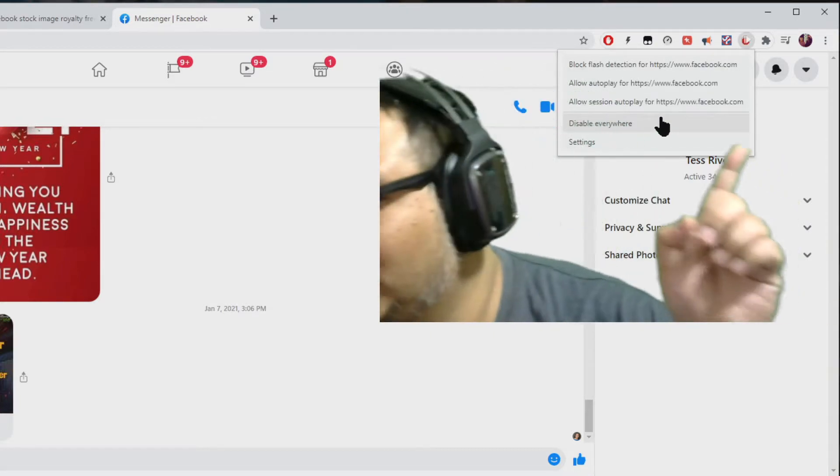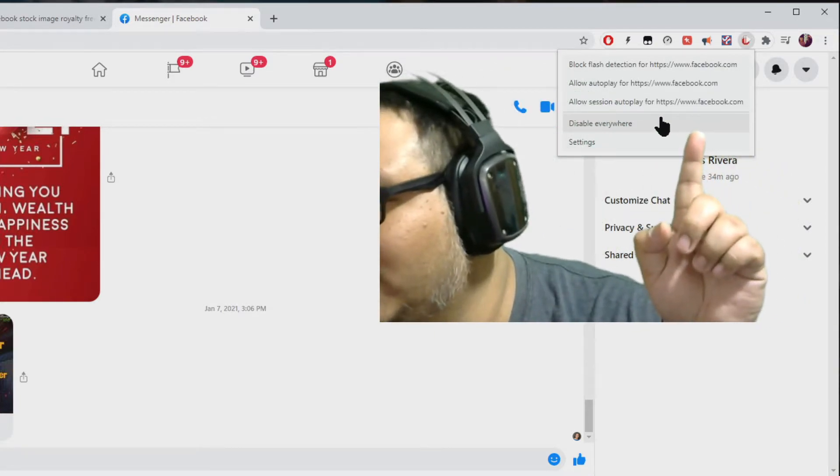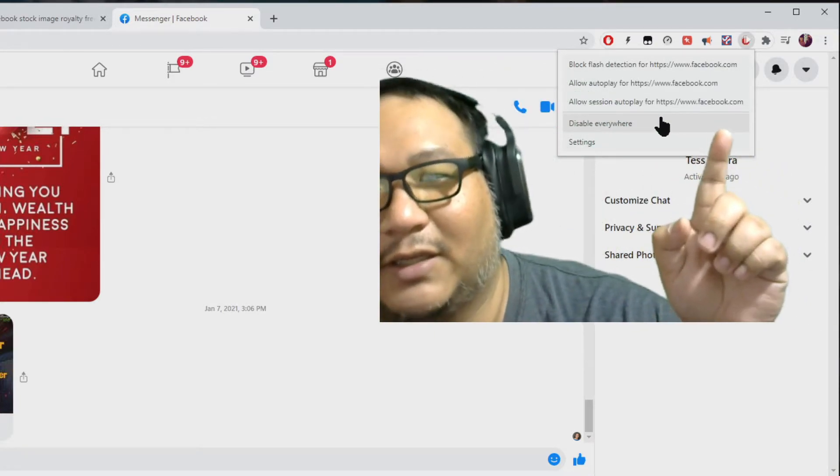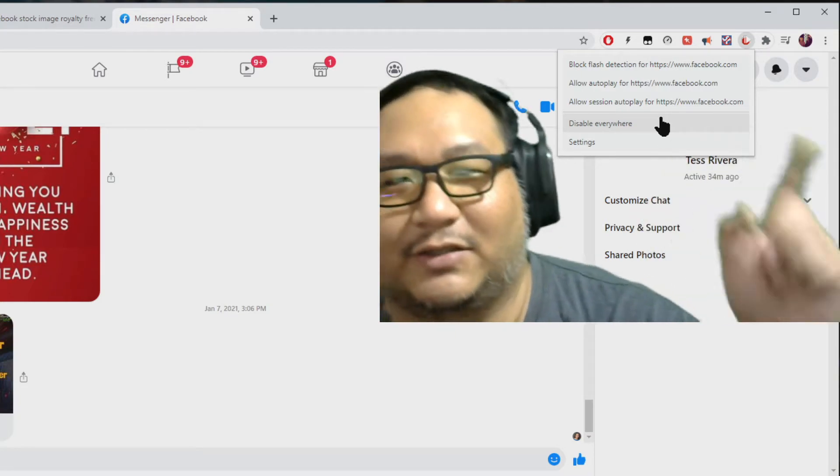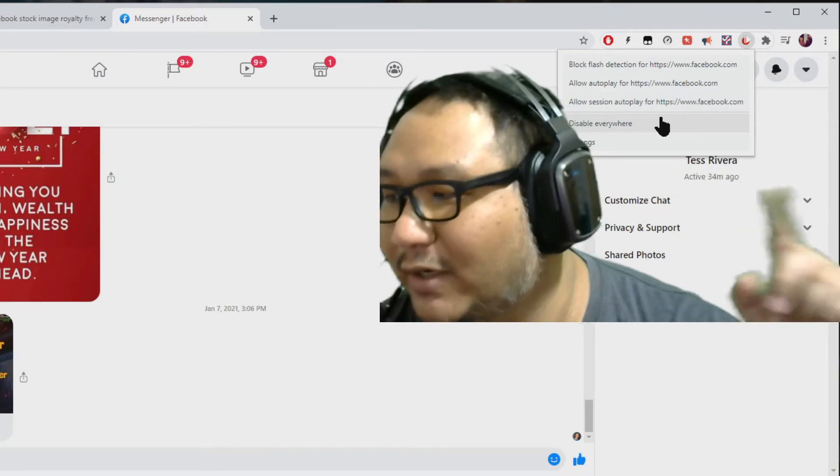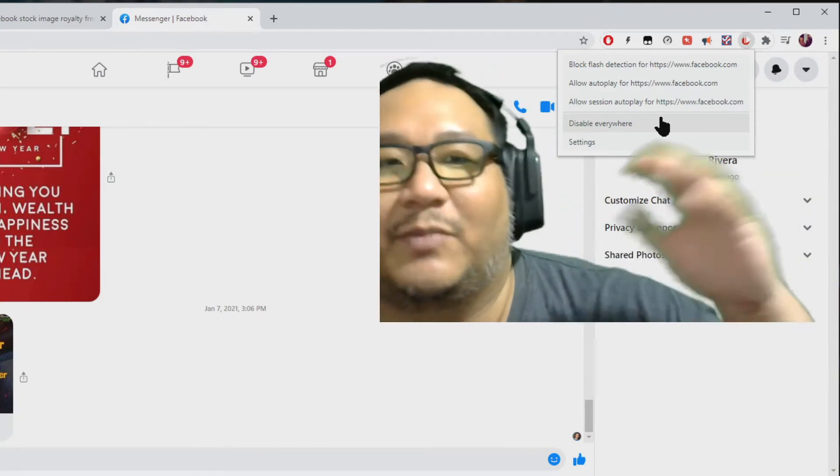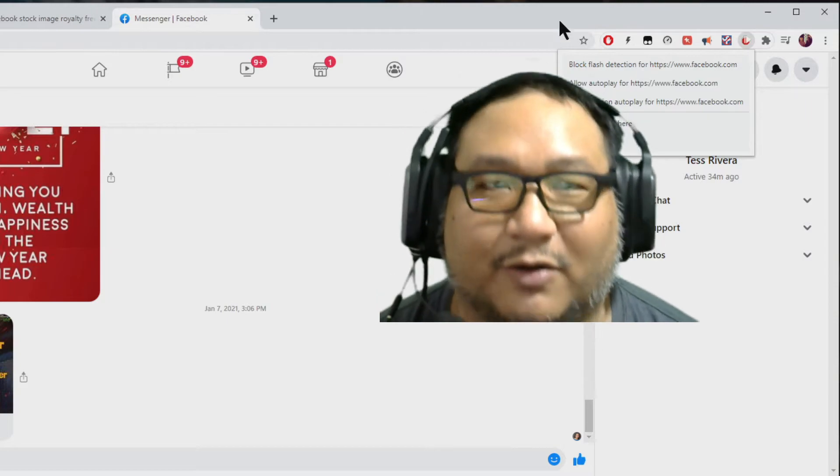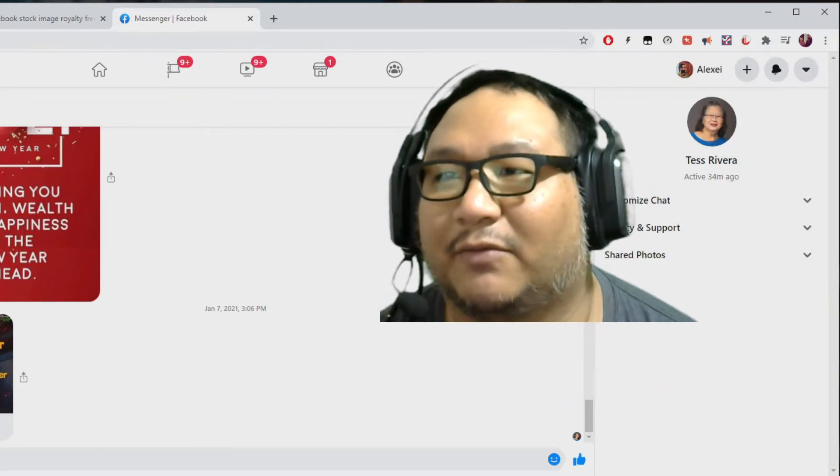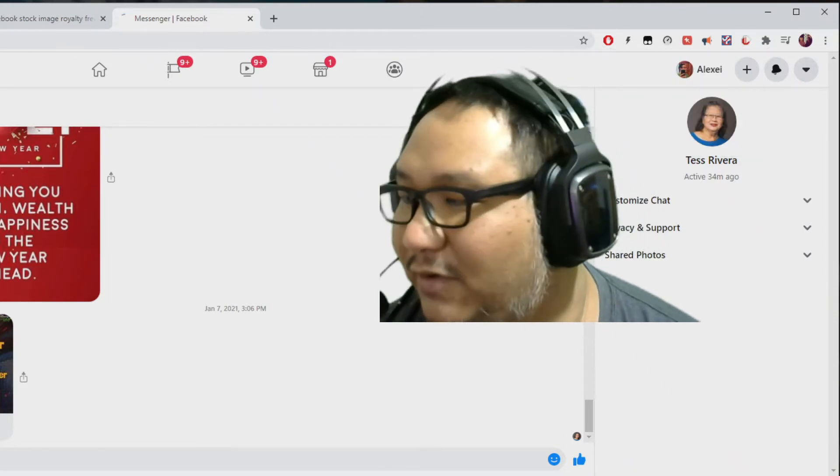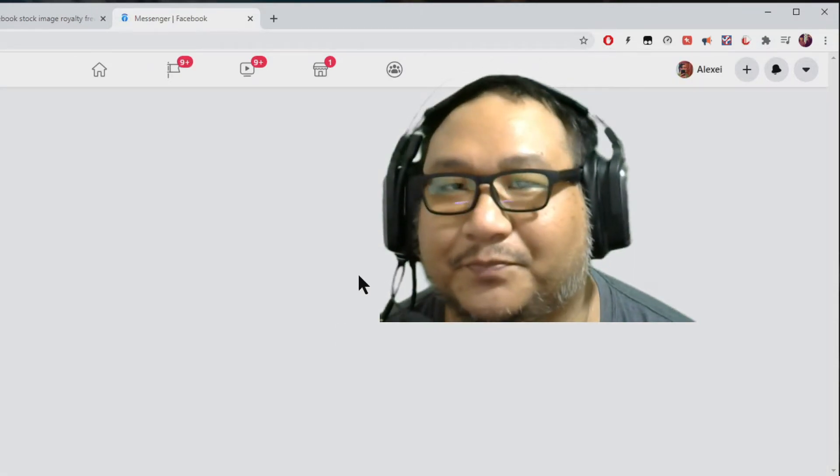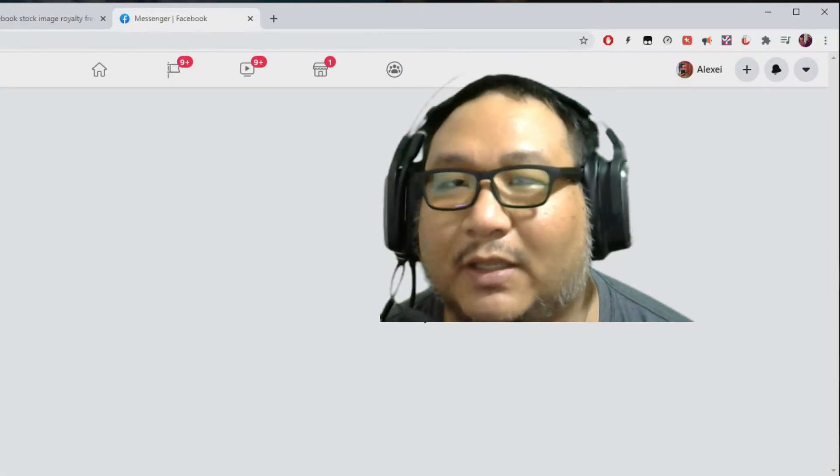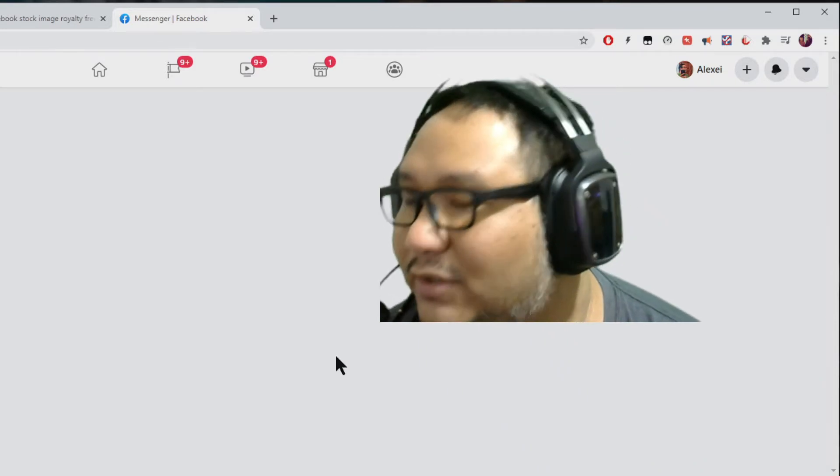As you can see, it's disabled when it's green. You click on the green button and it turns gray. That means it's enabling the autoplaystopper now. So I'm just going to refresh the page.